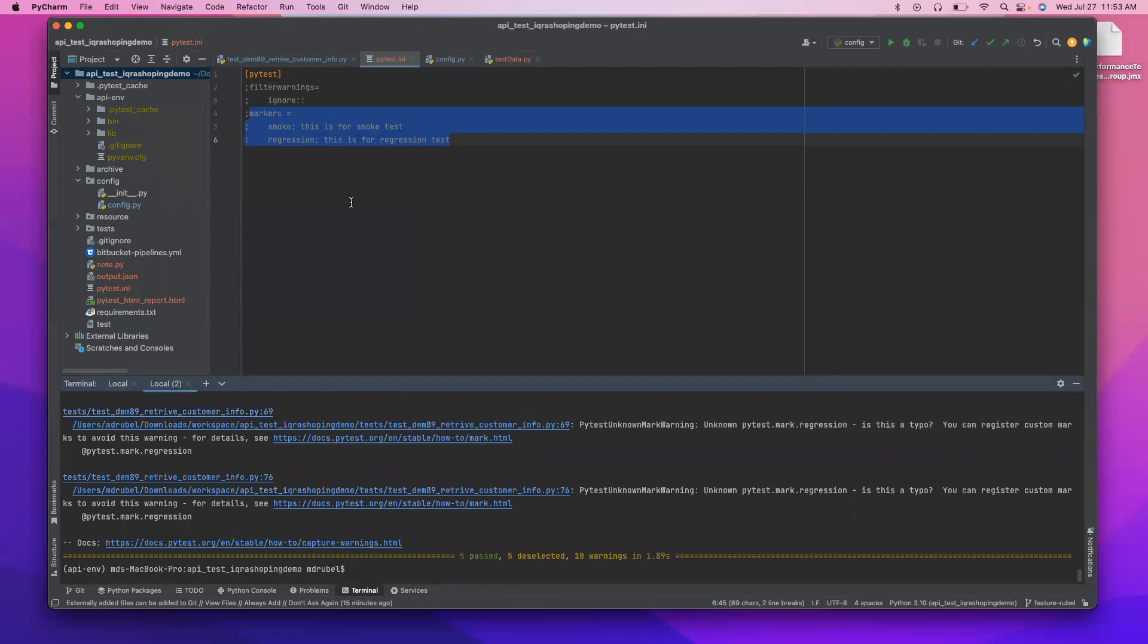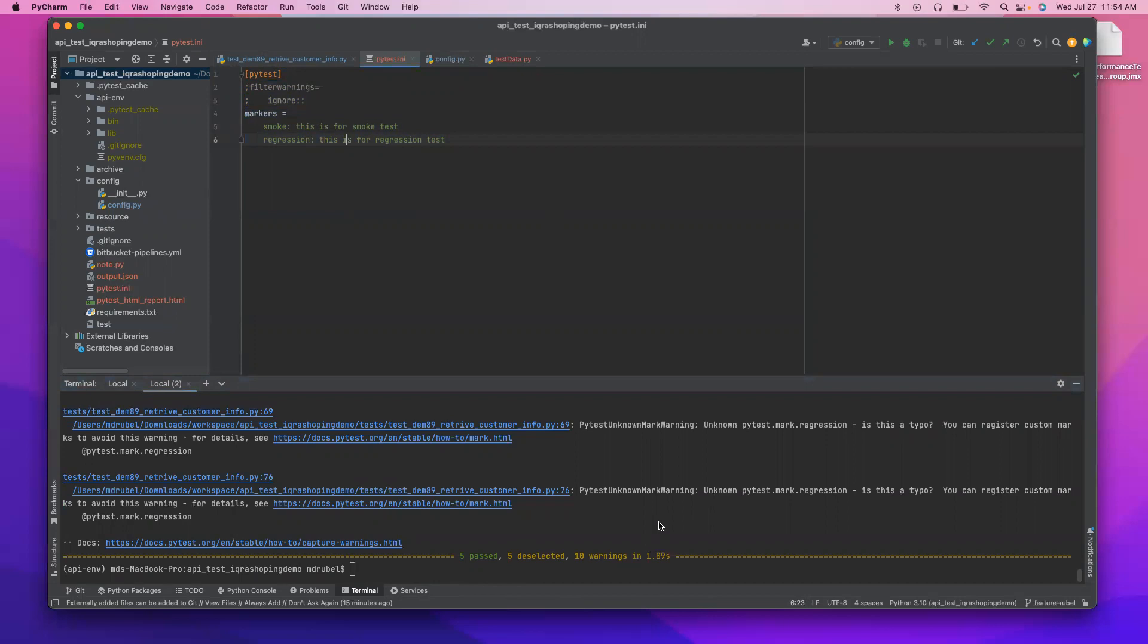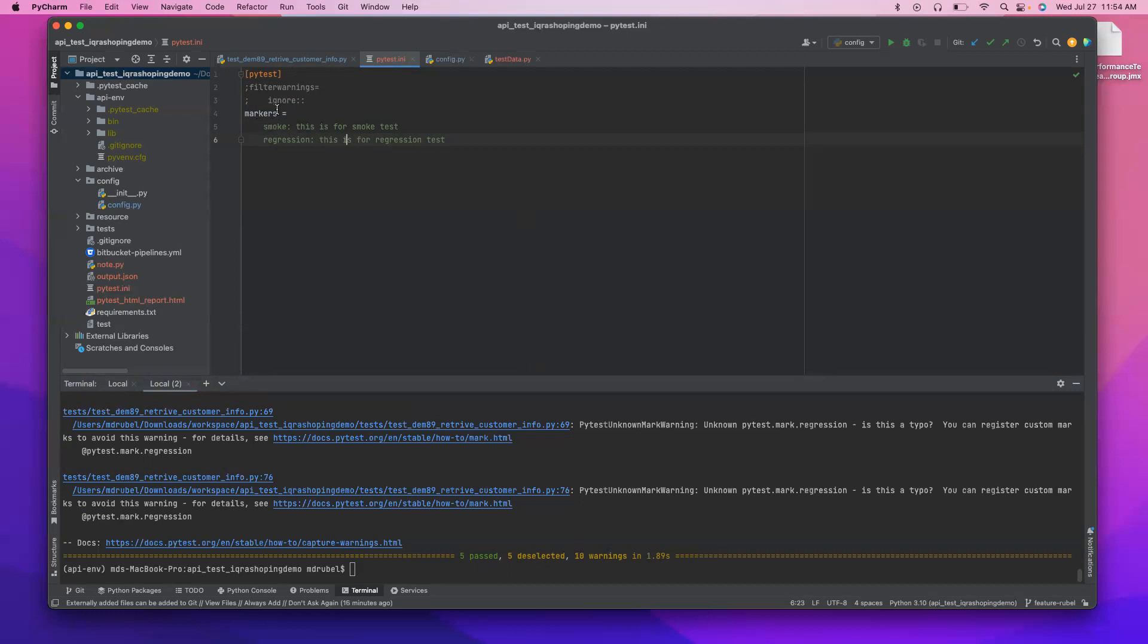So this is like three different ways we can ignore or disable the warning. By from the command line, and also we can create a pytest.ini where we can filter all the warnings and ignore it, and also we can use the marker to ignore a specific warning. And like we have a tag, right? We have a tag on smoke, regression, and we say okay, tag related warning should be disabled by creating a marker under the INI file and mention the tag name and write some comments.